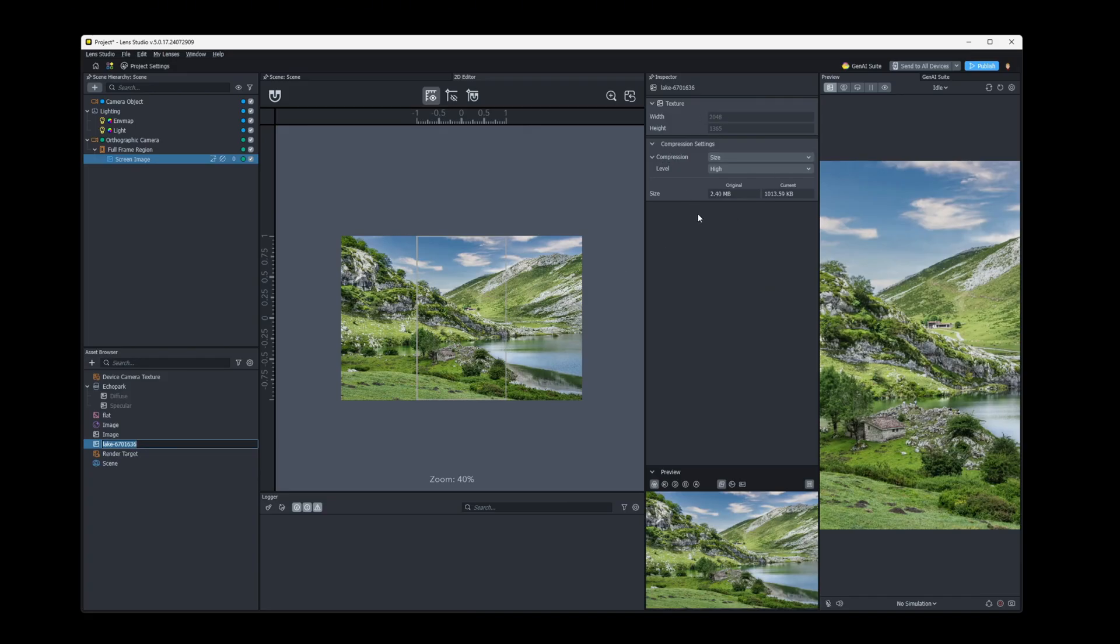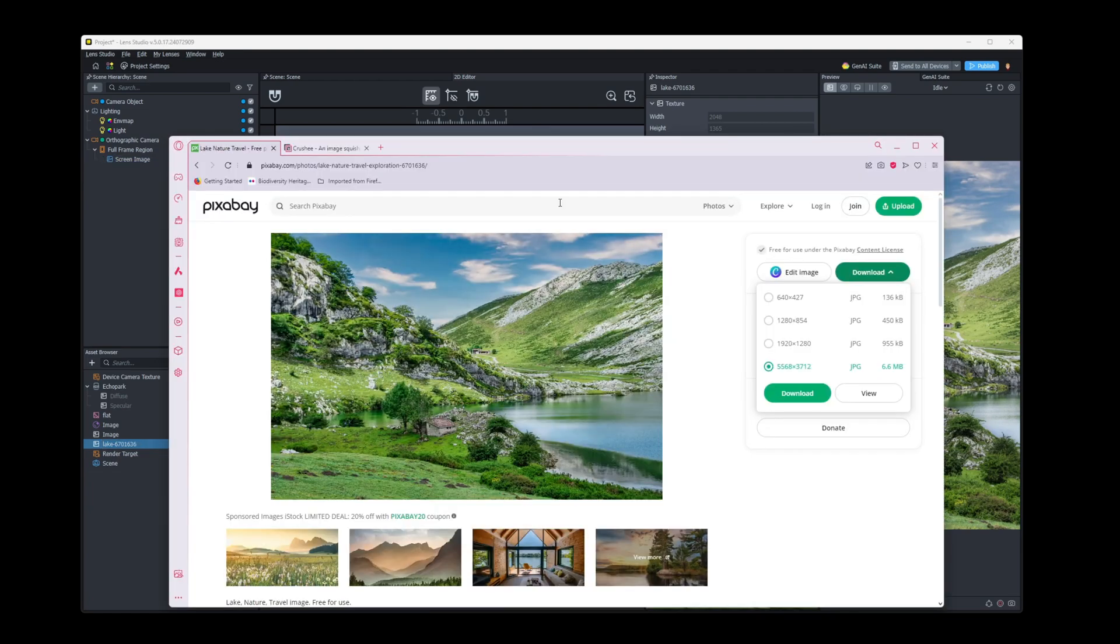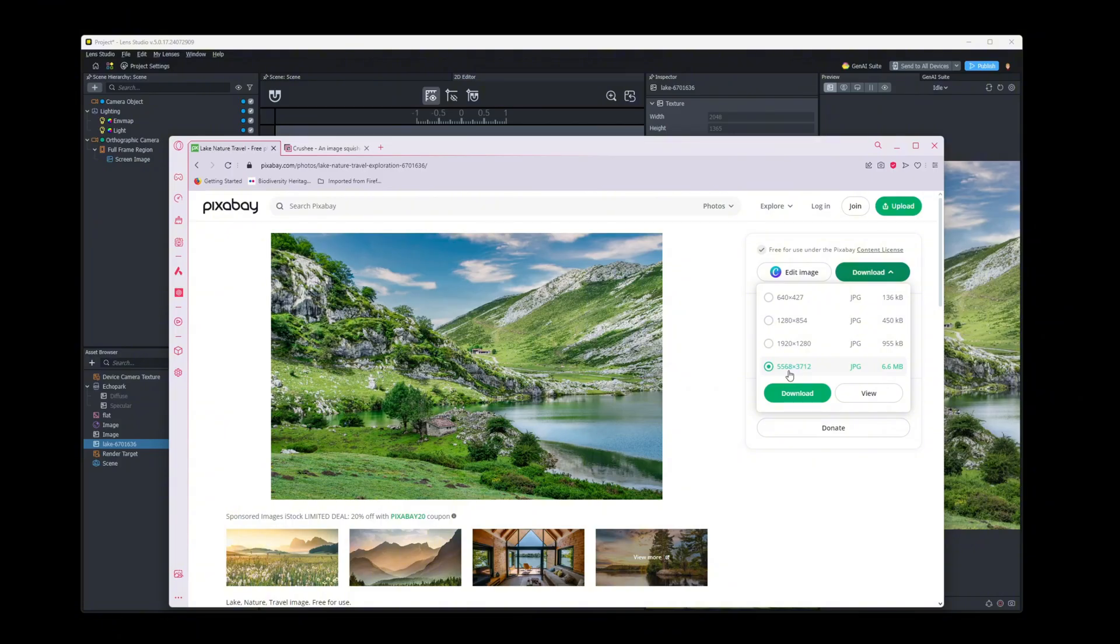But before we take a look at that, if we jump over to Pixabay, when I downloaded the image, I actually downloaded it in its max resolution, 5,568 by 3,712. And that is a file with a size of 6.6 megabytes.